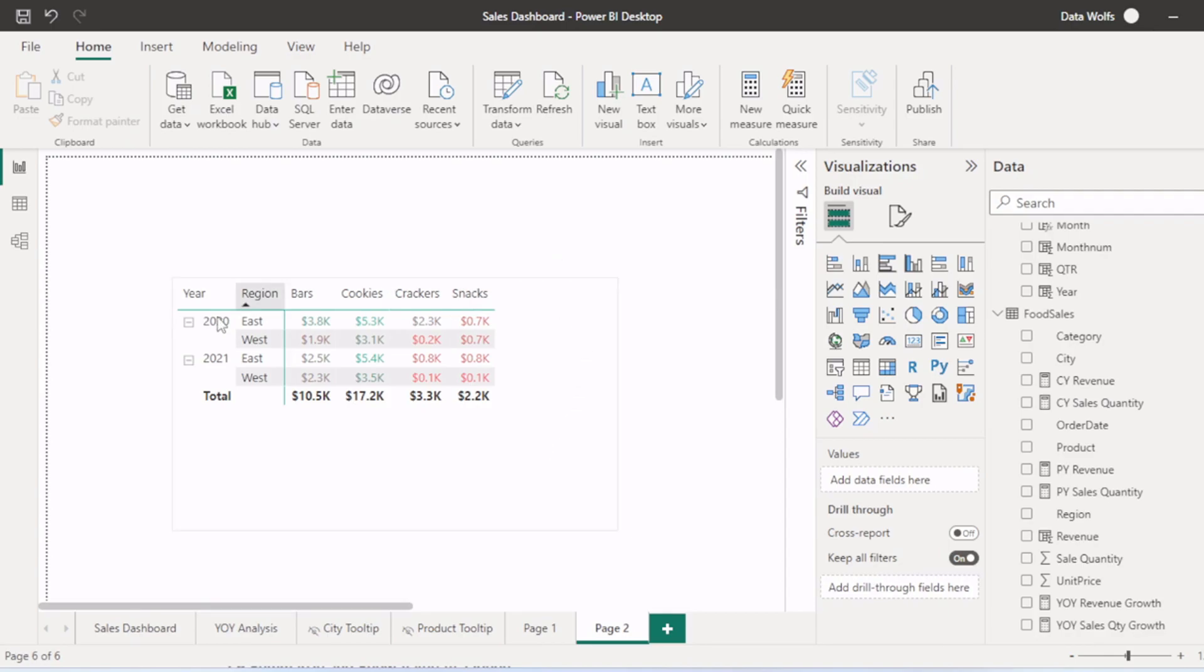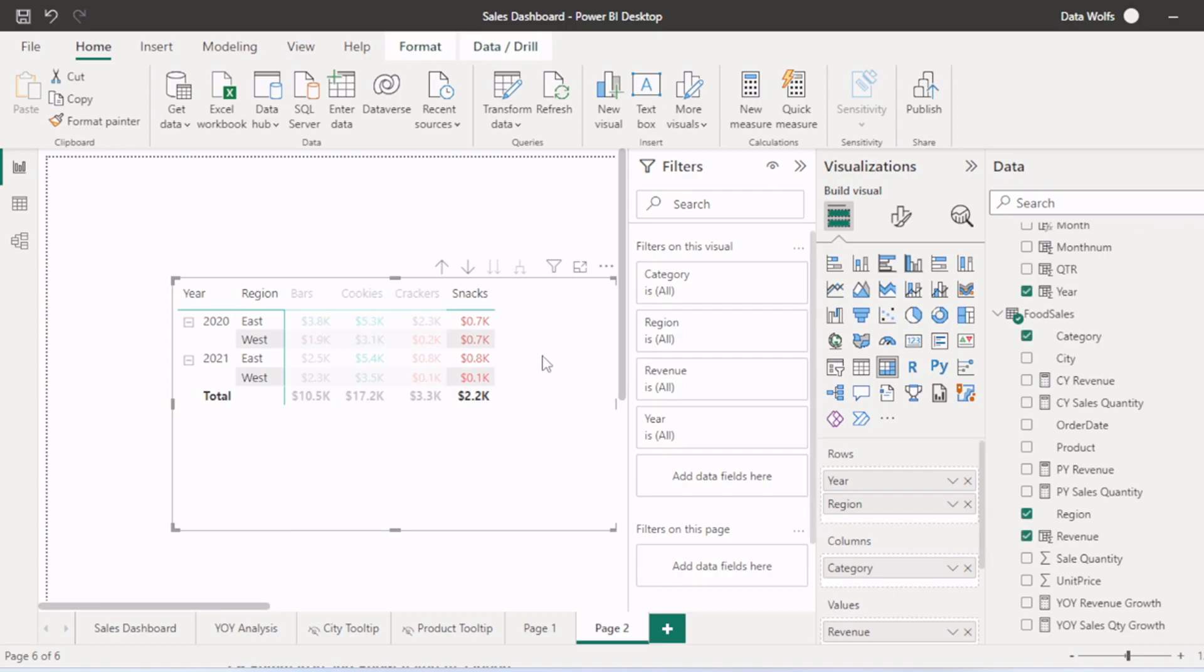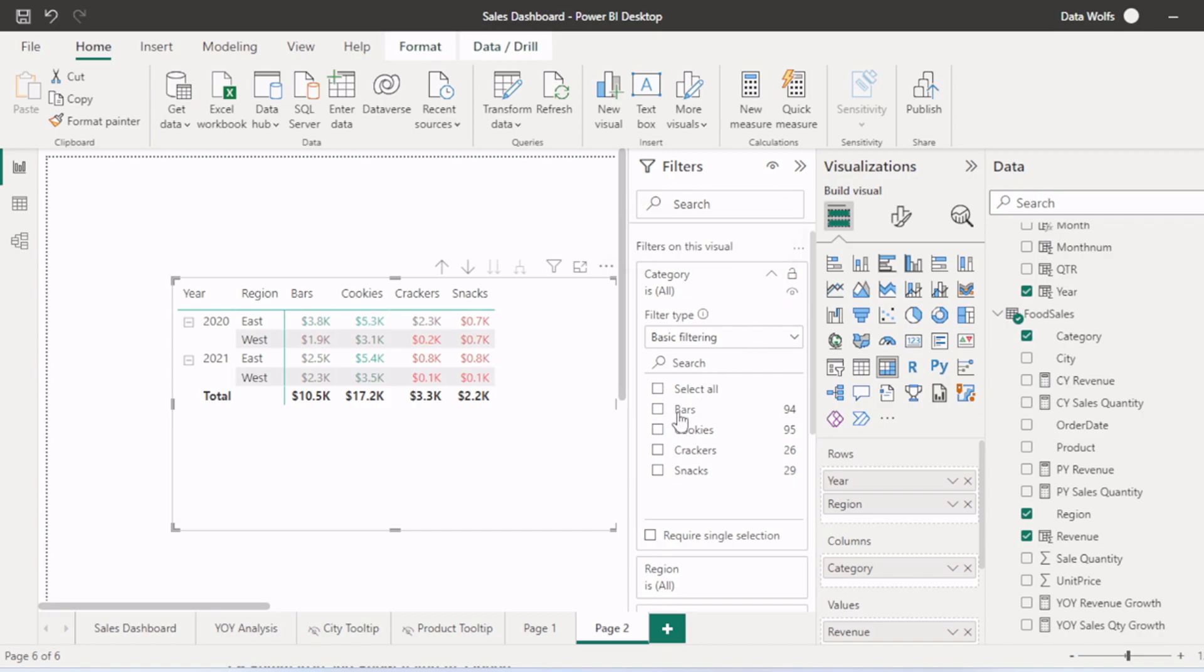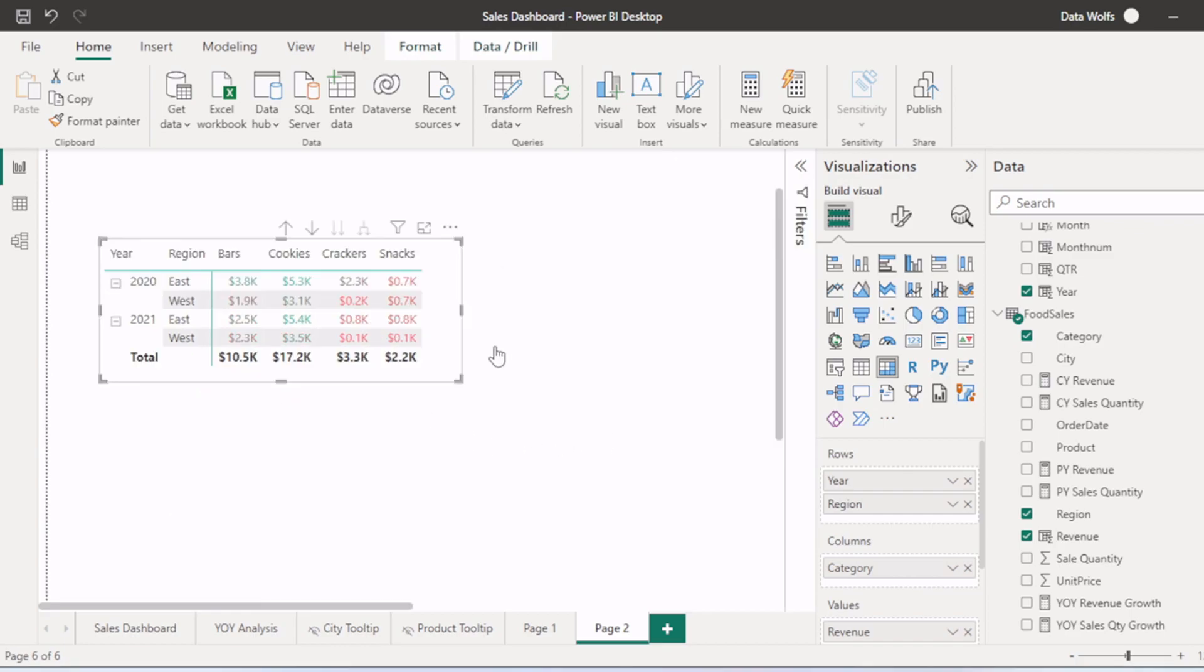Now if you want to filter this pivot table, you have two options. Either you can filter based on this filter pane. You can select categories as per your requirement. Let's say I want to see the pivot table only for bars. Then we will click on bars. Only bars data will appear.